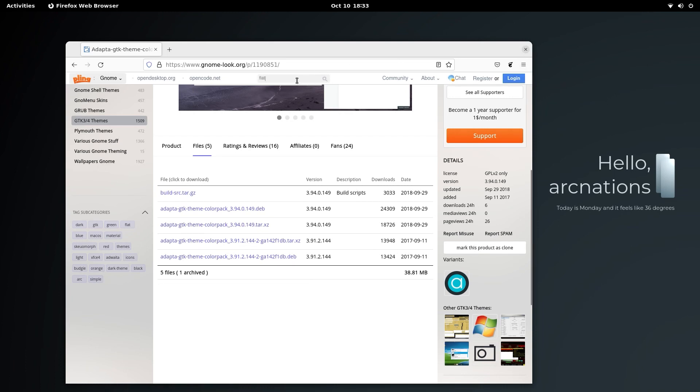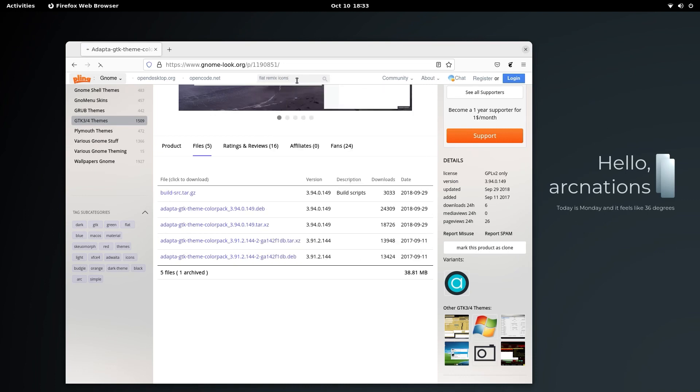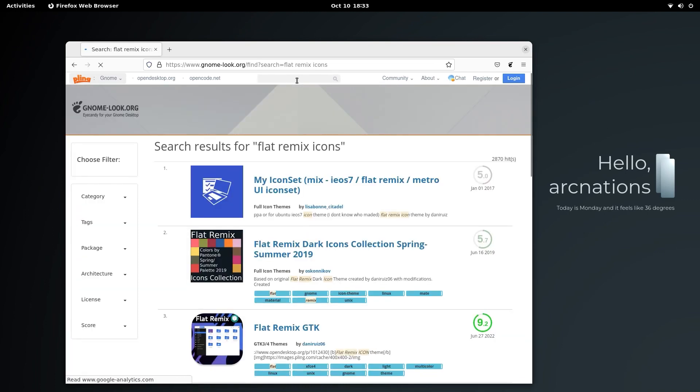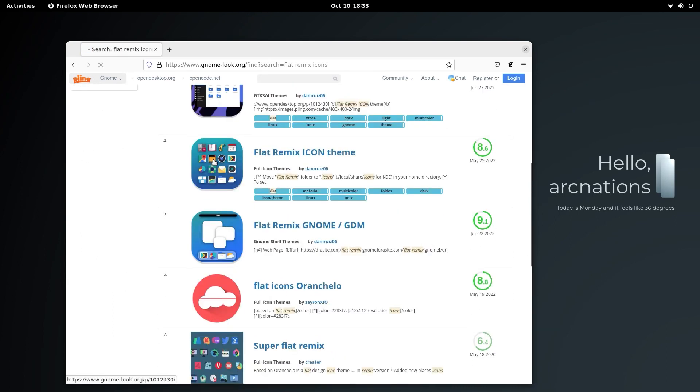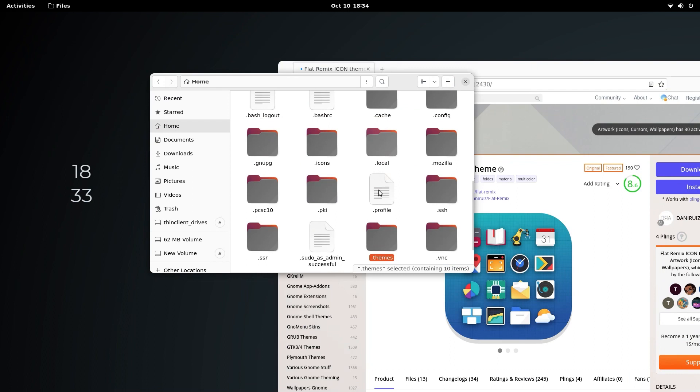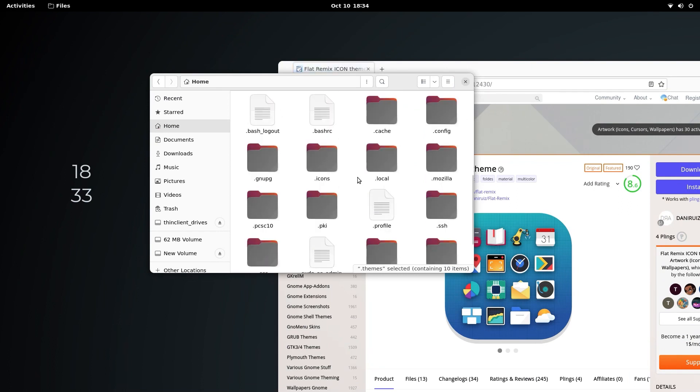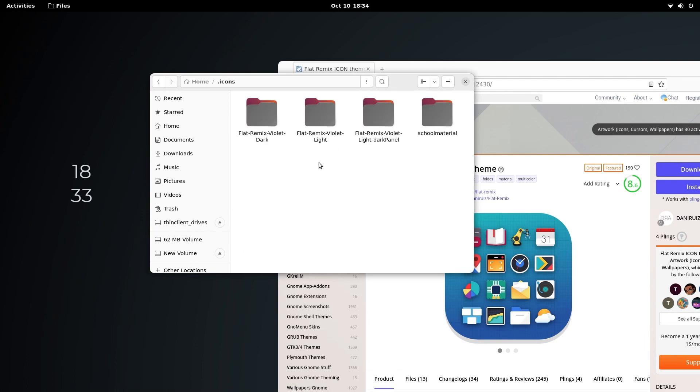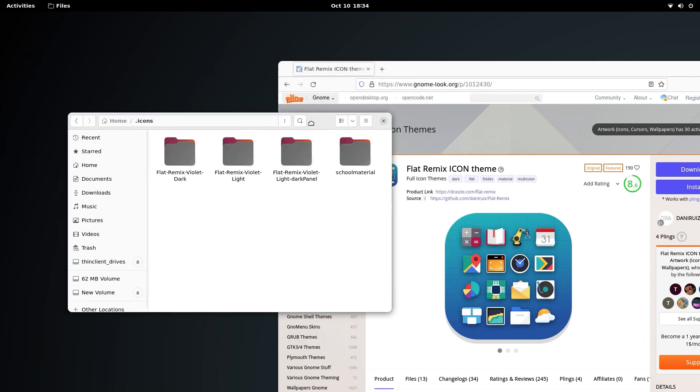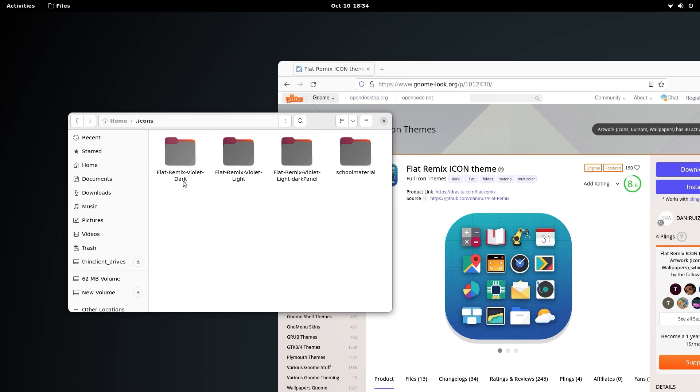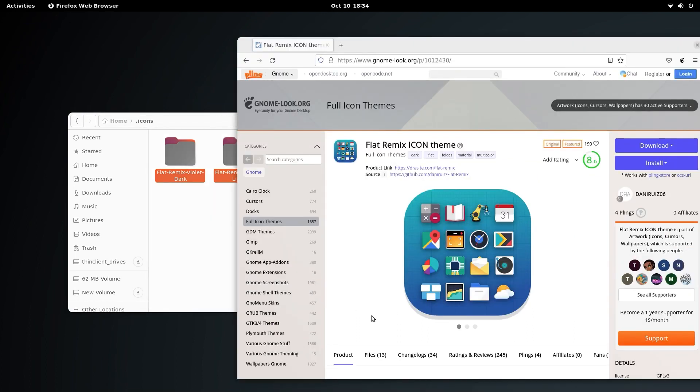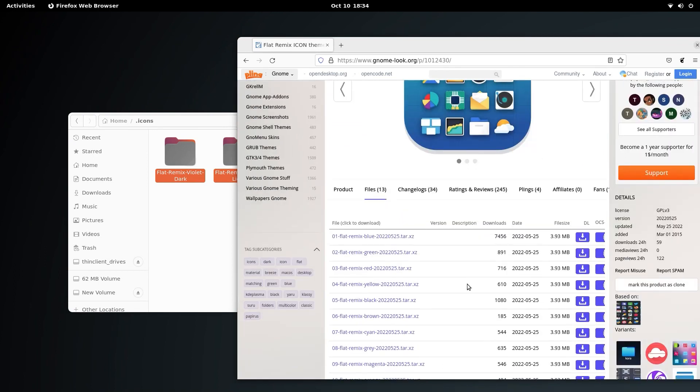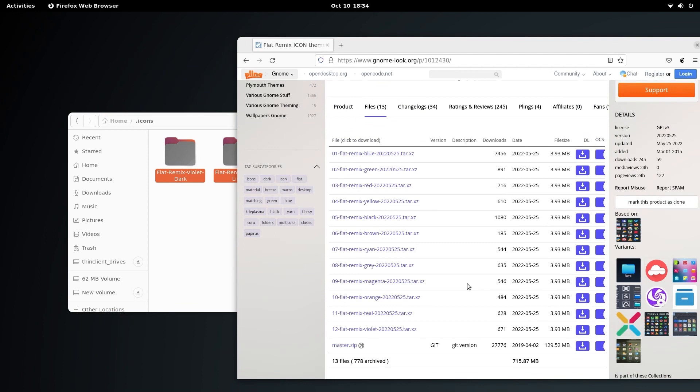For the next thing that we need is the Flat Remix icons. This is the Flat Remix icon theme. Just go for that and download the theme. Go to the home directory, open dot icons. As you can see, the Flat Remix Violet Dark theme is the one that we need. These are all available under a single hood, that is the one under violet.